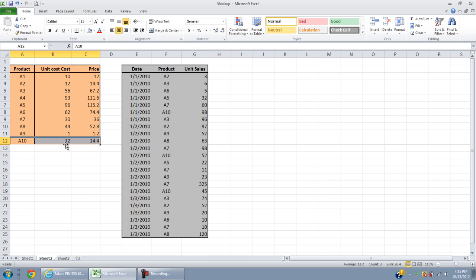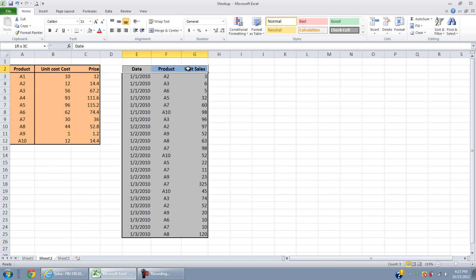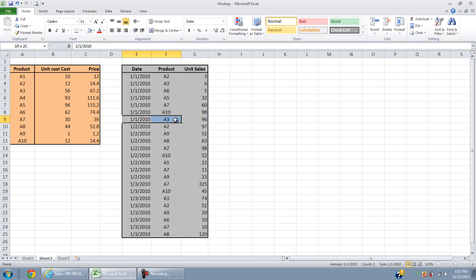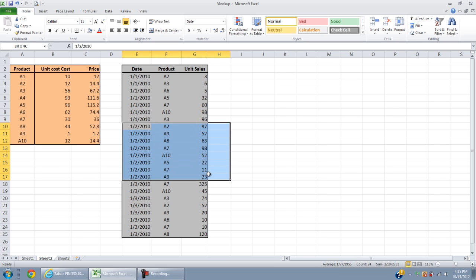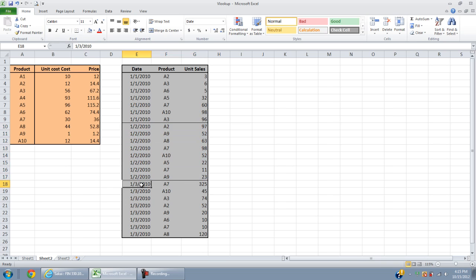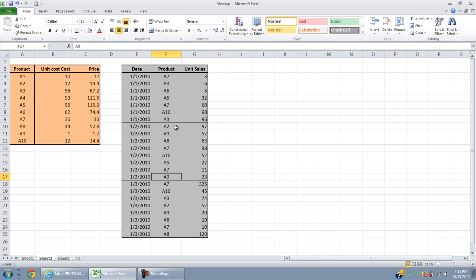The second table reports the sales each day for each product. The date here is January 1st 2010, it ends here, then January 2nd it ends here, and then January 3rd. Let's look at one date, for example, the second of 2010.